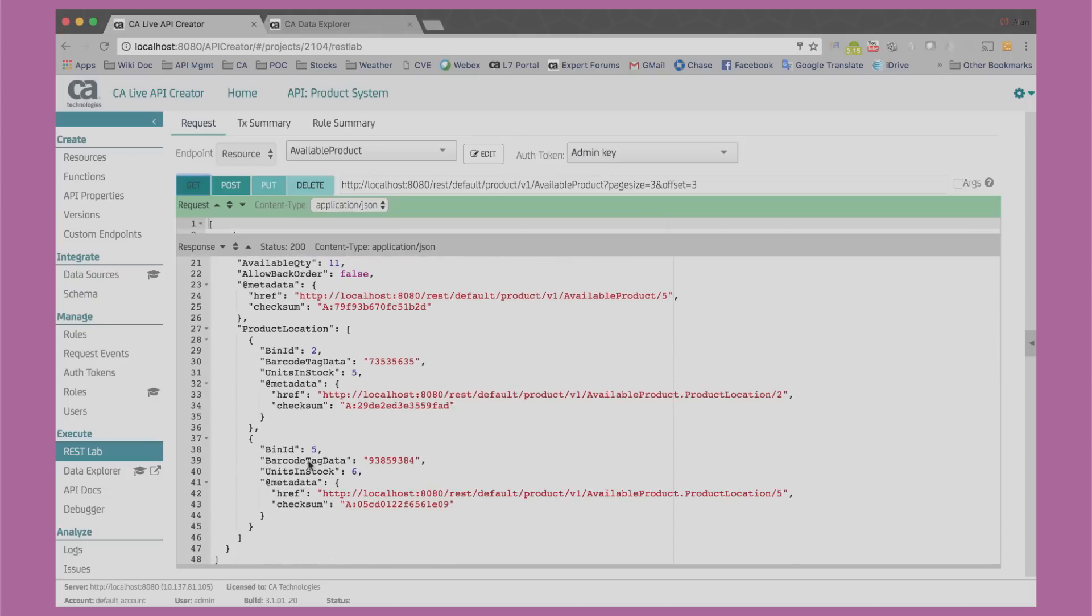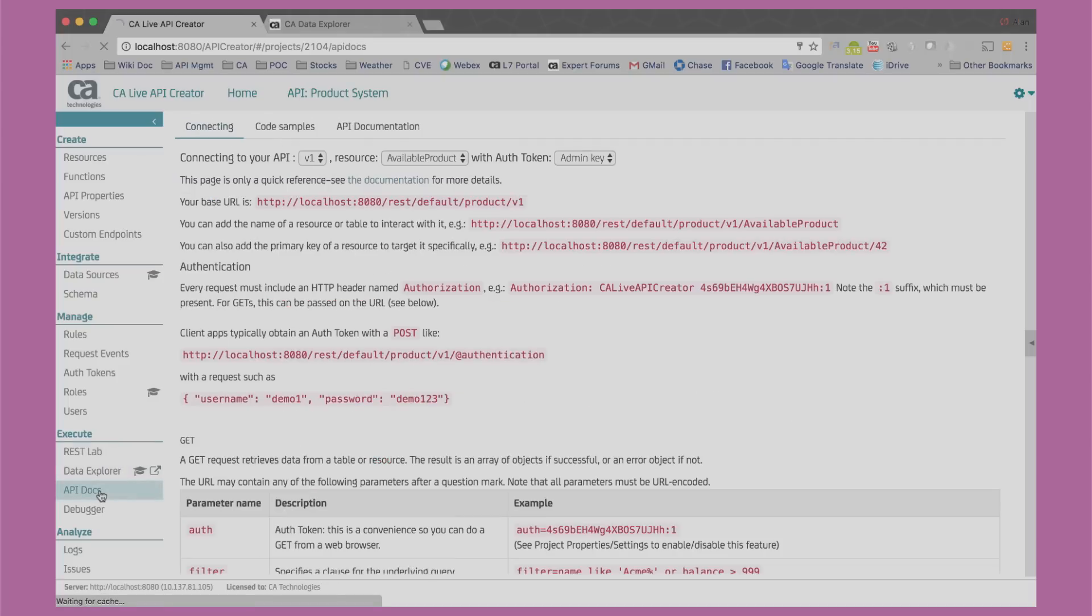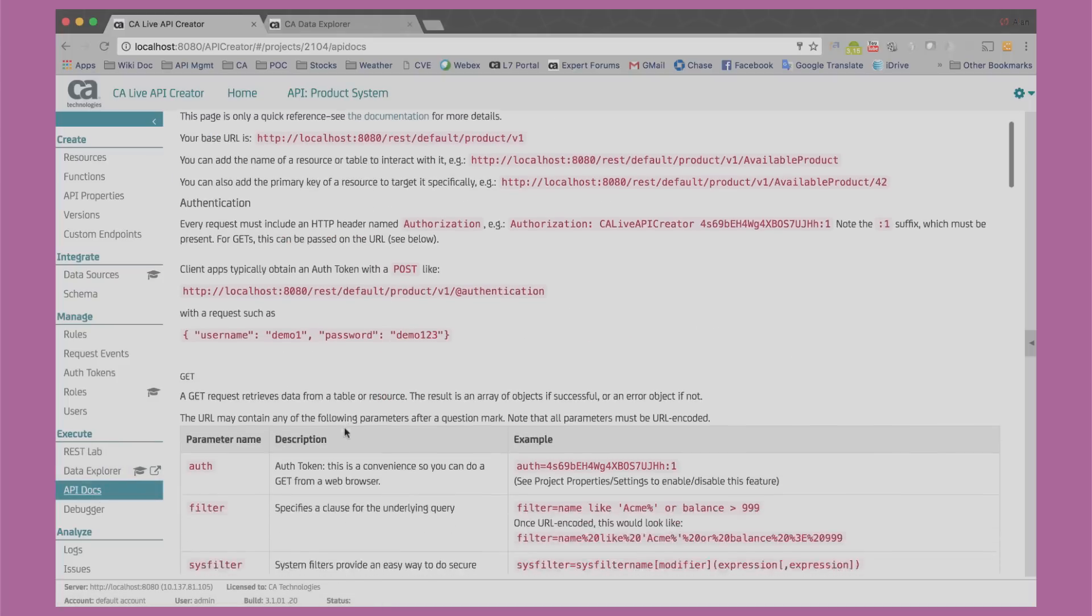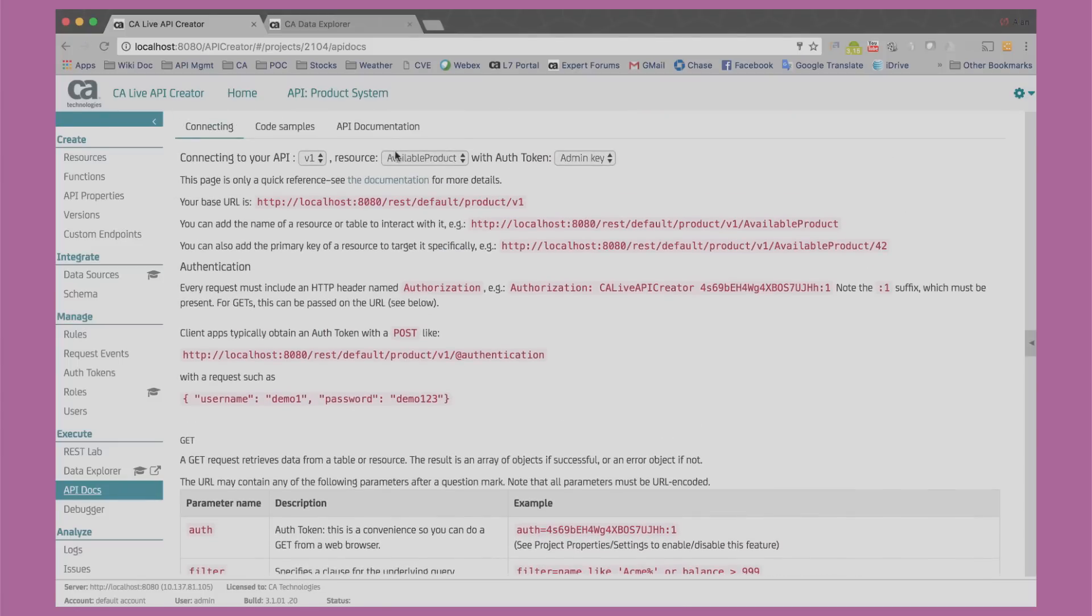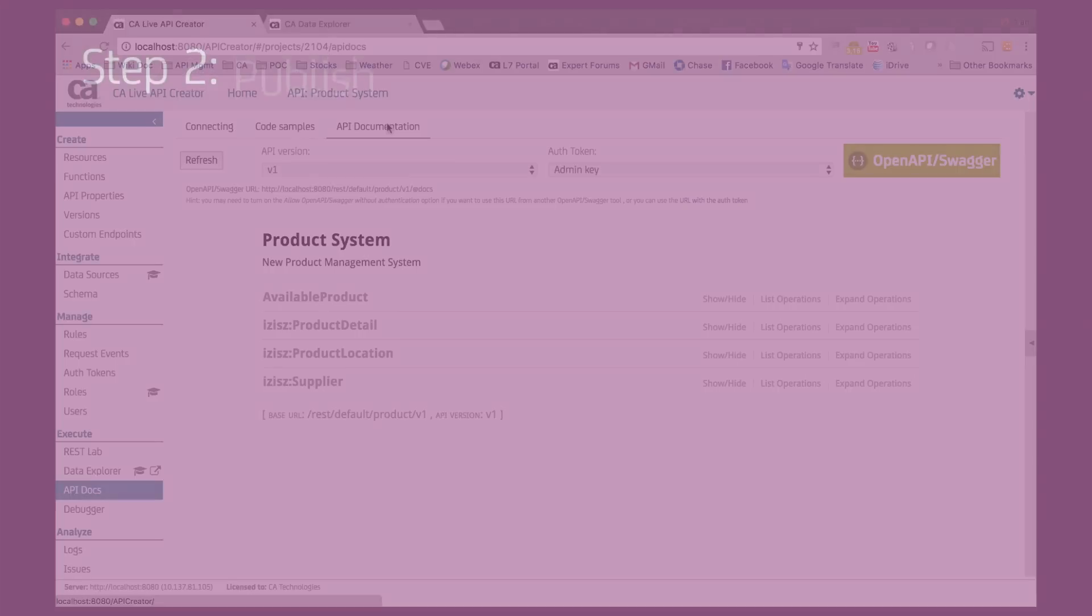If we go to API Docs, you will notice that a standard Swagger doc was created and updated as we created our backend.